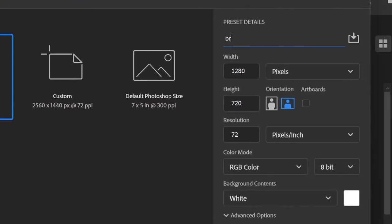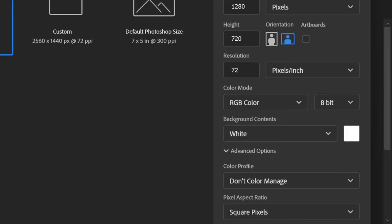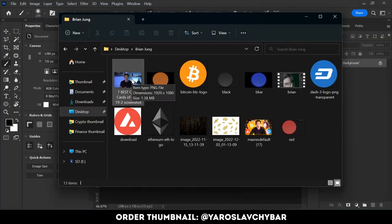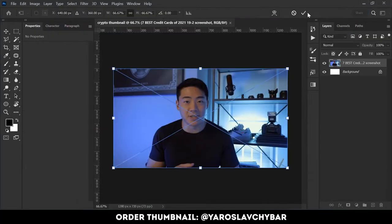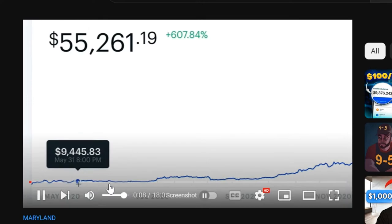I open Photoshop and create a new document for the crypto thumbnail. First I add his photo — I just opened his video and made a screenshot of it.